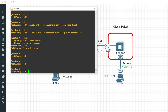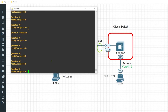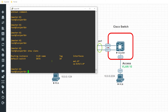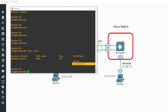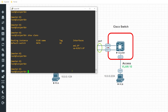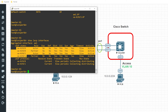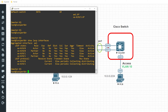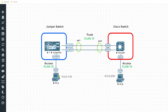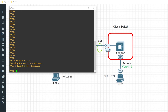Hopping over to the Juniper side, entering show vlans, I can see the AE1 interface and the XE0/3 interface associated with the data VLAN. To validate that the interfaces are functioning correctly in this LACP LAG, I'll issue show lacp interfaces. Both interfaces configured for the LAG — XE0/0/0 and XE0/0/1 — are in a state of distributing, collecting, and synchronizing, and the MUX state is set to collecting and distributing.